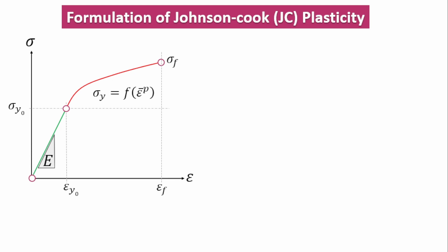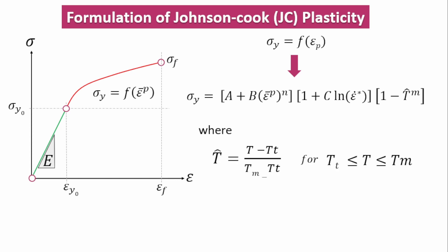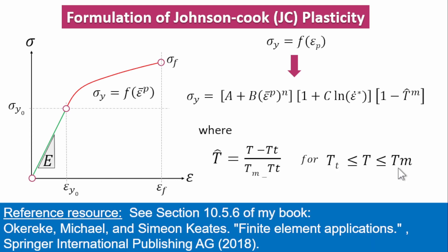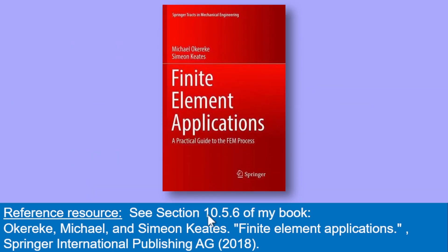Johnson-Cook was able to write that expression in this equation with constants A, B, C and so on. These are the things that we see reflected in the table presented previously. You can get more information about this by looking at section 10.5.6 of the book on Abaqus applications.